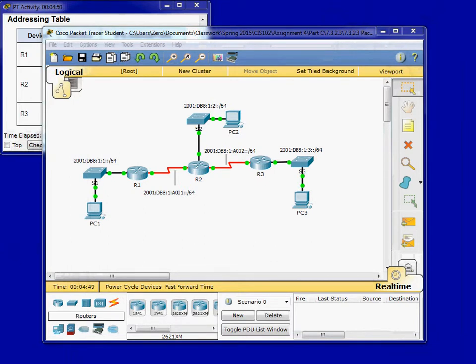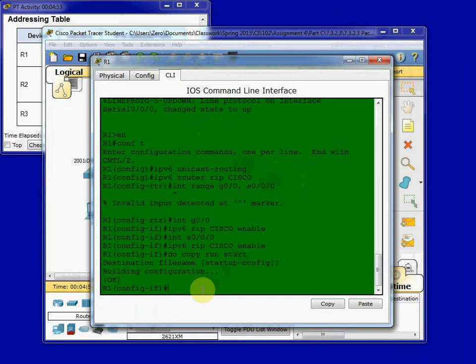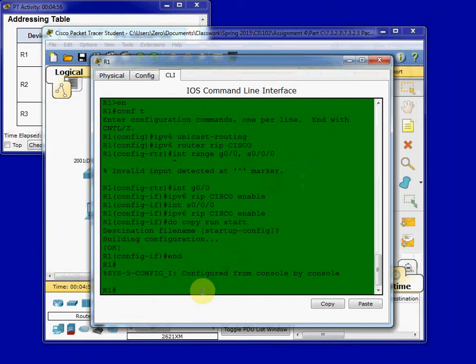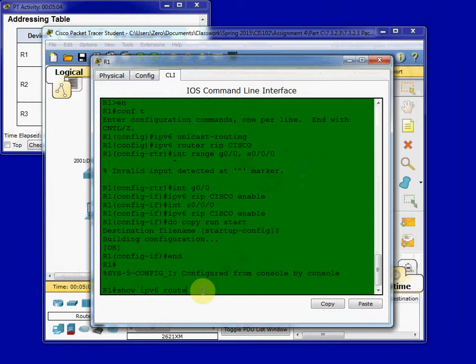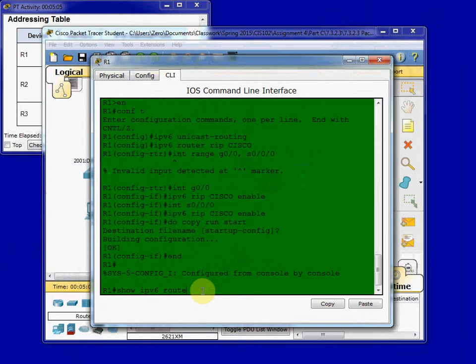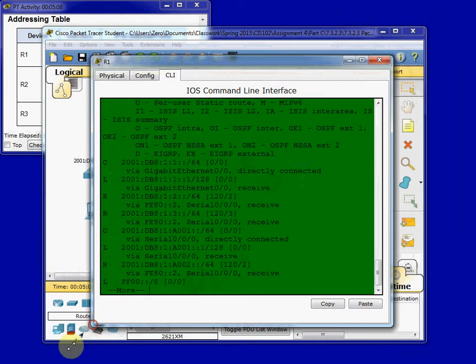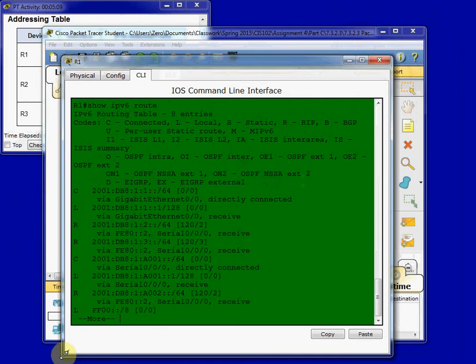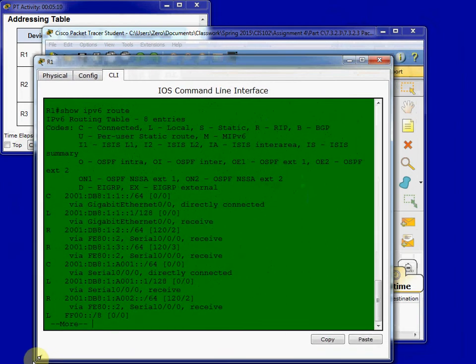Our next step is to view the routing tables. The instructions recommend doing it across all three routers. I'm only going to do it on Router 1 to show you how to view these. There's the command you'll use, show IPv6 route.